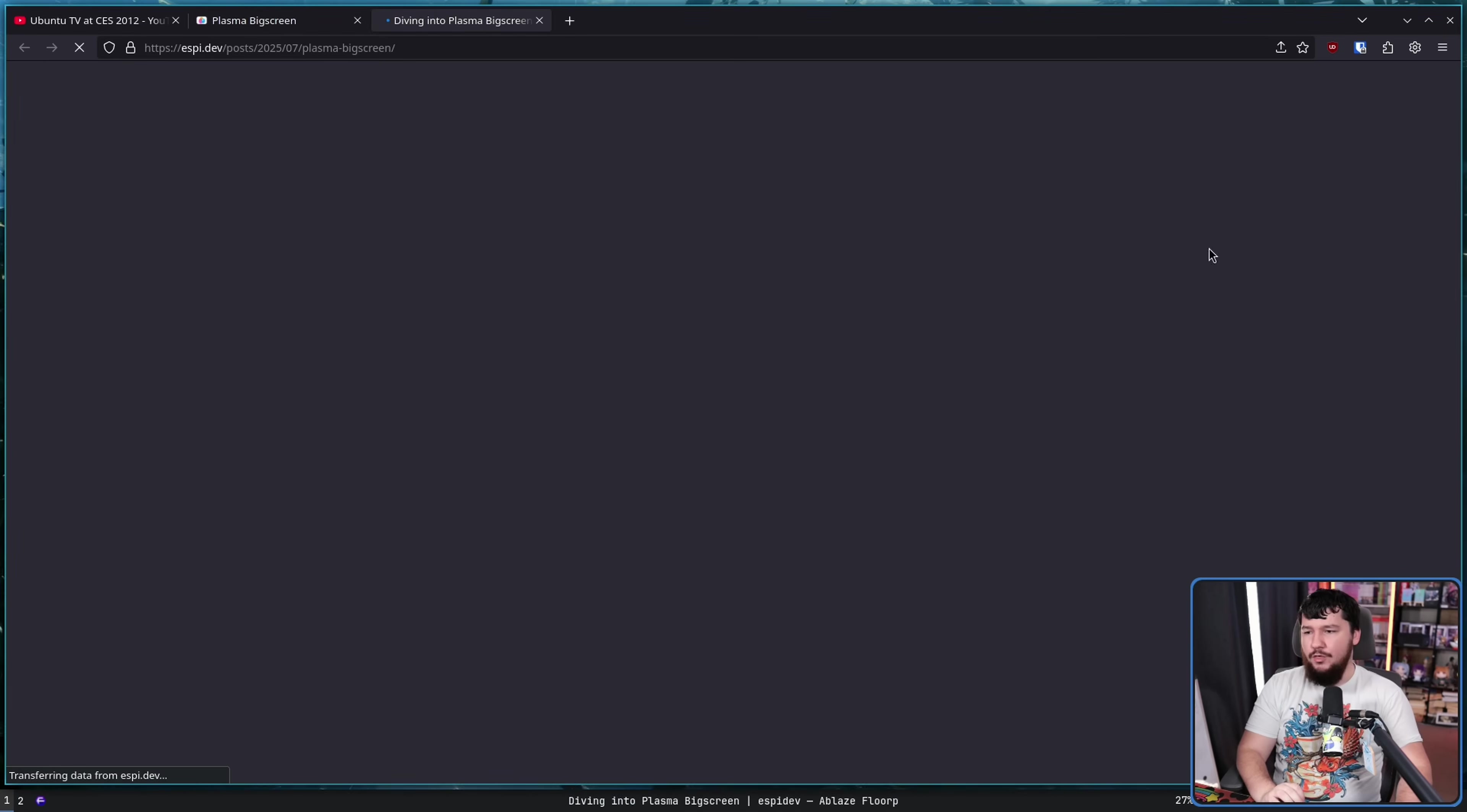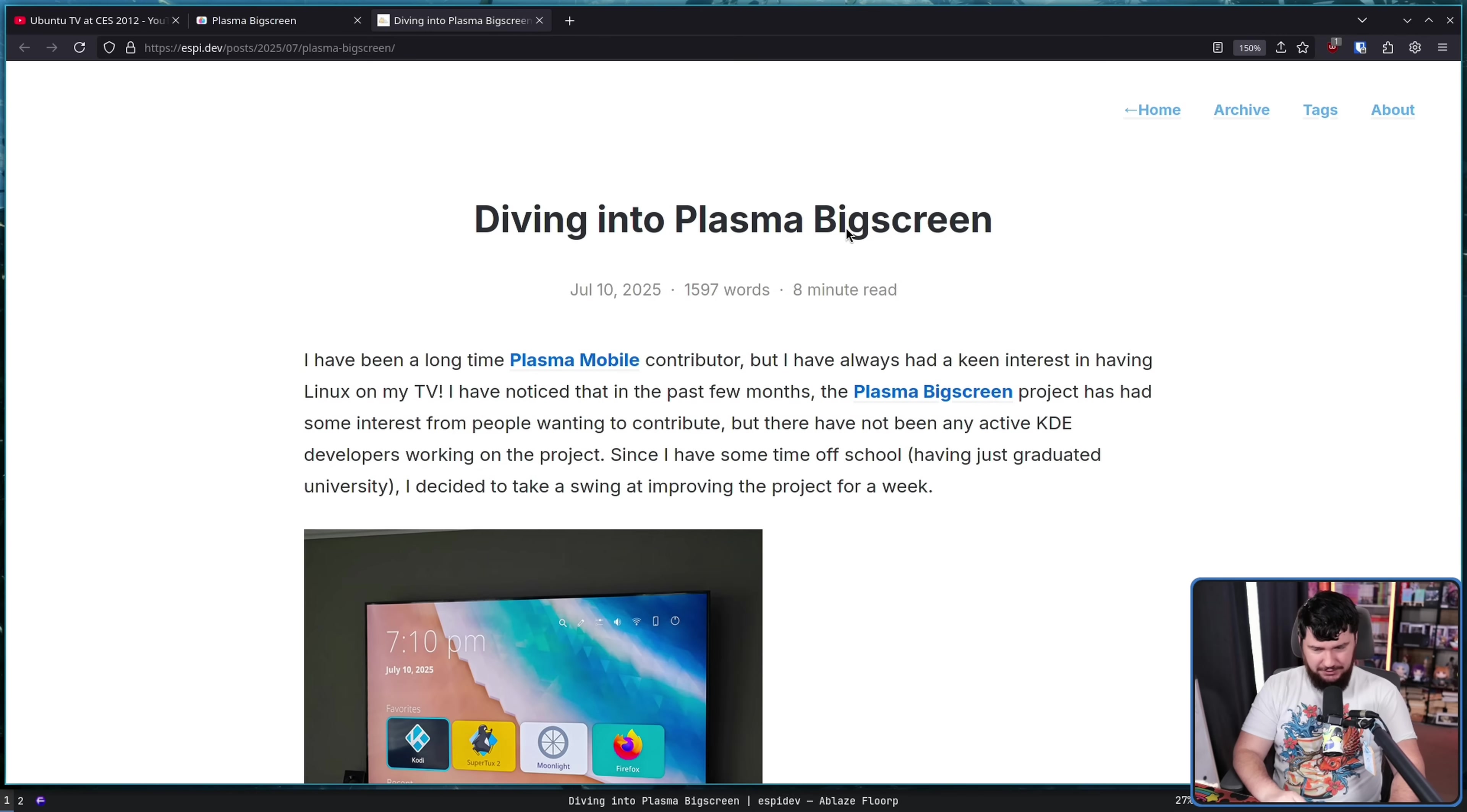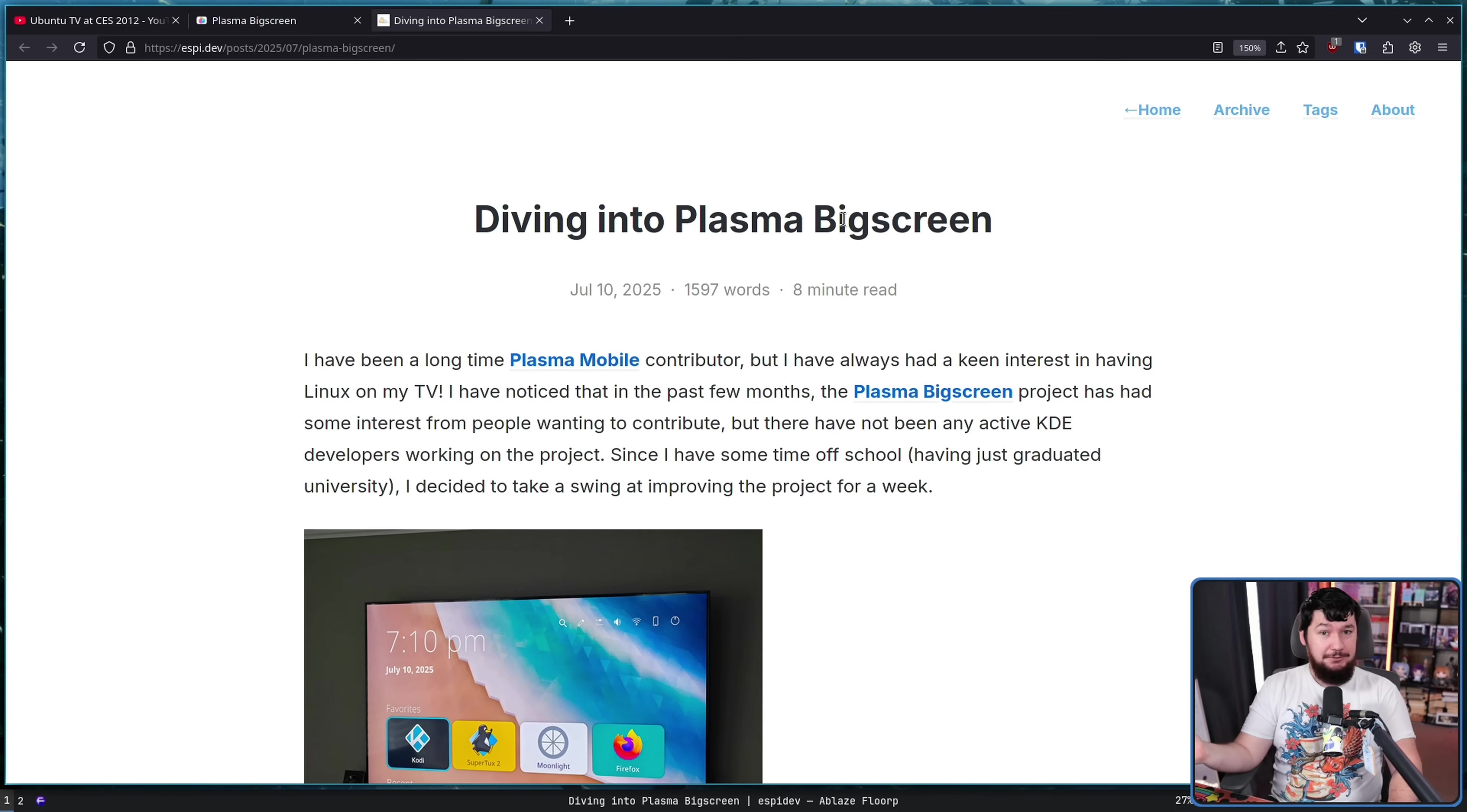And then recently, this blog post was made: Diving into Plasma Big Screen. Somebody decided to come along, a Plasma Mobile developer, and revive the project, basically.